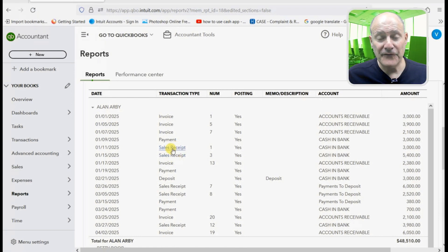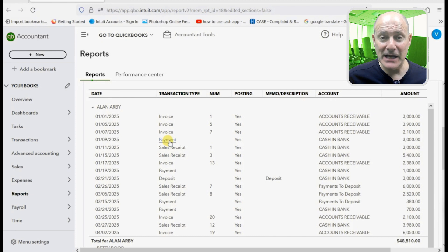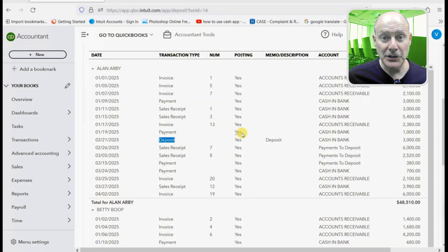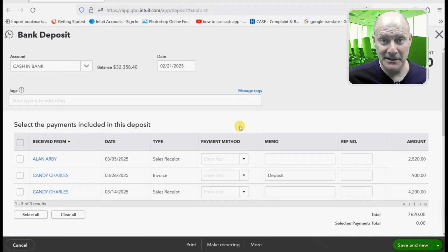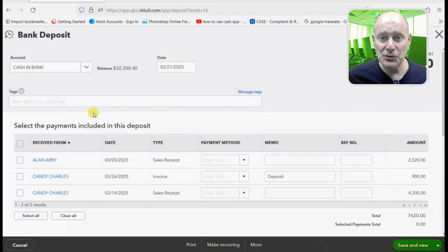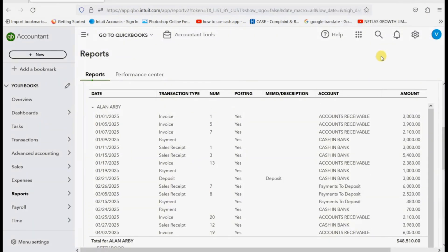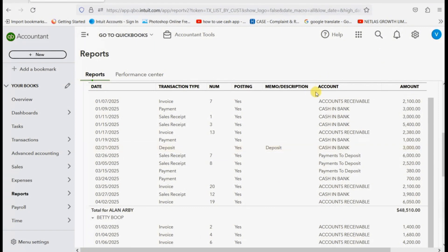So if, for example, a particular payment is different in our records than the customer's, this great report — Transaction List by Customer — allows you to double-click and open it up and go right back to the offending transaction. And then you can look closely at this payment and see exactly what the issue is, look at the source document, determine who's correct, and fix it. And once the mistake is fixed, you can print and send an updated statement or updated report to the customer to confirm that you now agree.